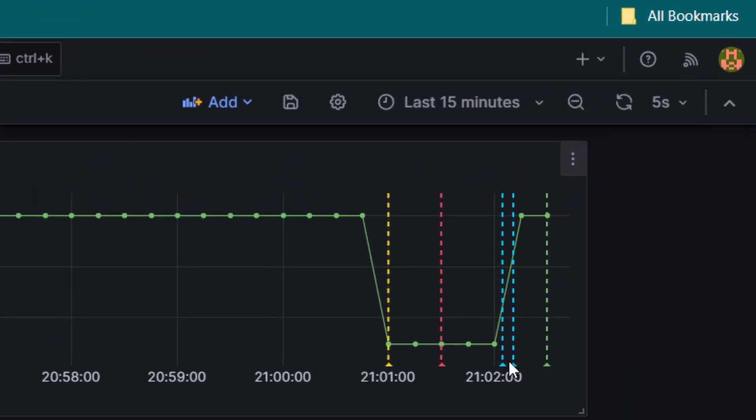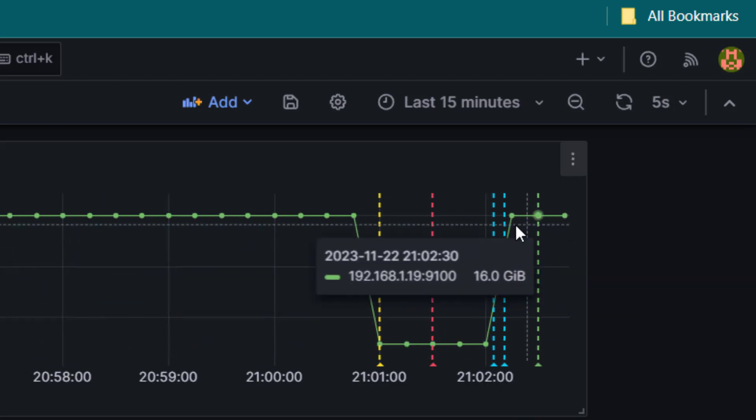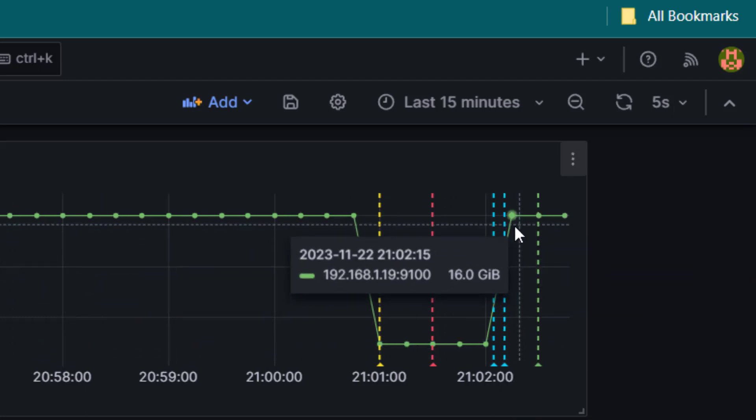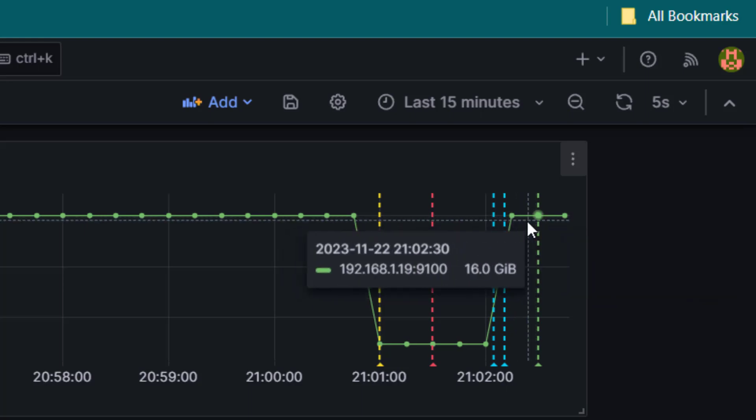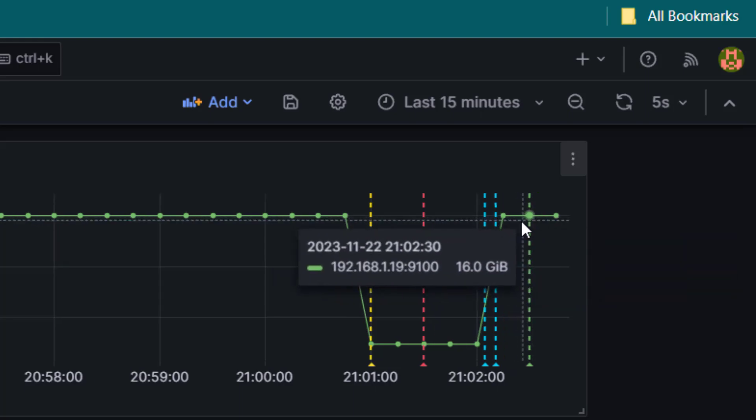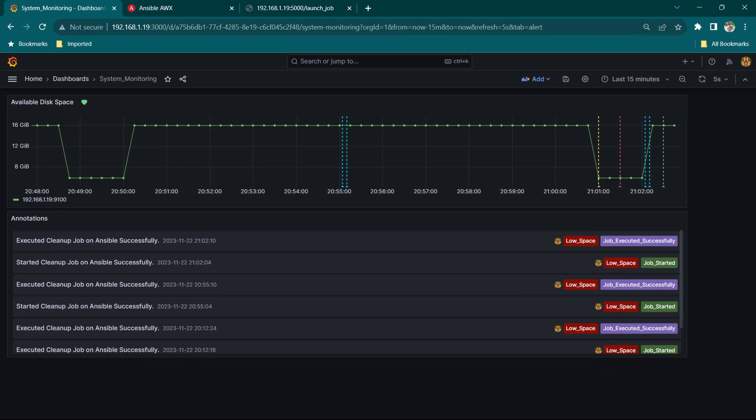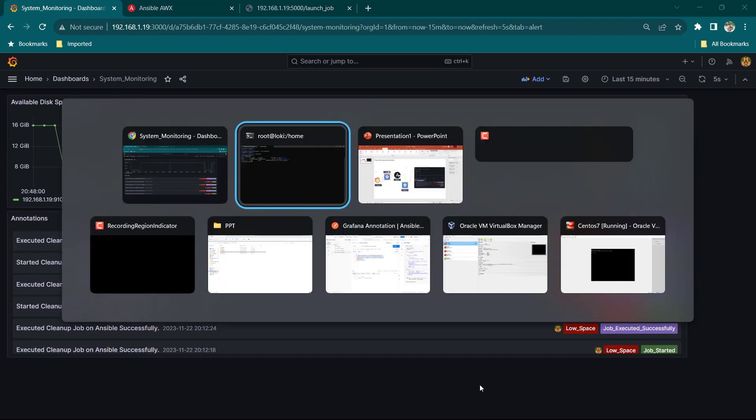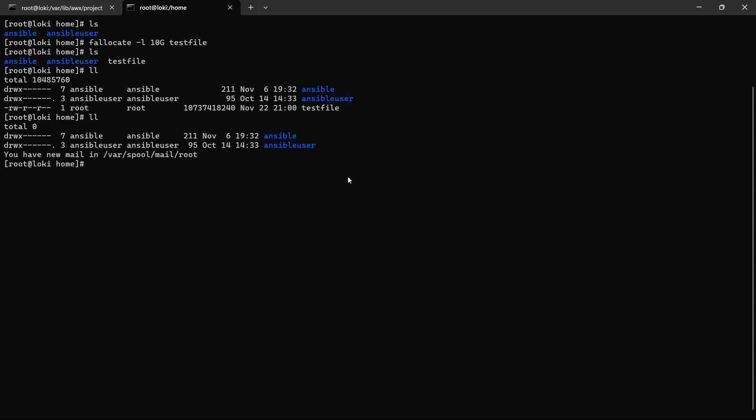Now once the cleanup job was successfully executed and then Grafana collected the data again and here you can see our available space is back to normal and we have now more than 10 GB of space available. And if I go ahead and also check on the server where we created the file here you can see if I do ll again you can see test file has been removed successfully by our automation job.